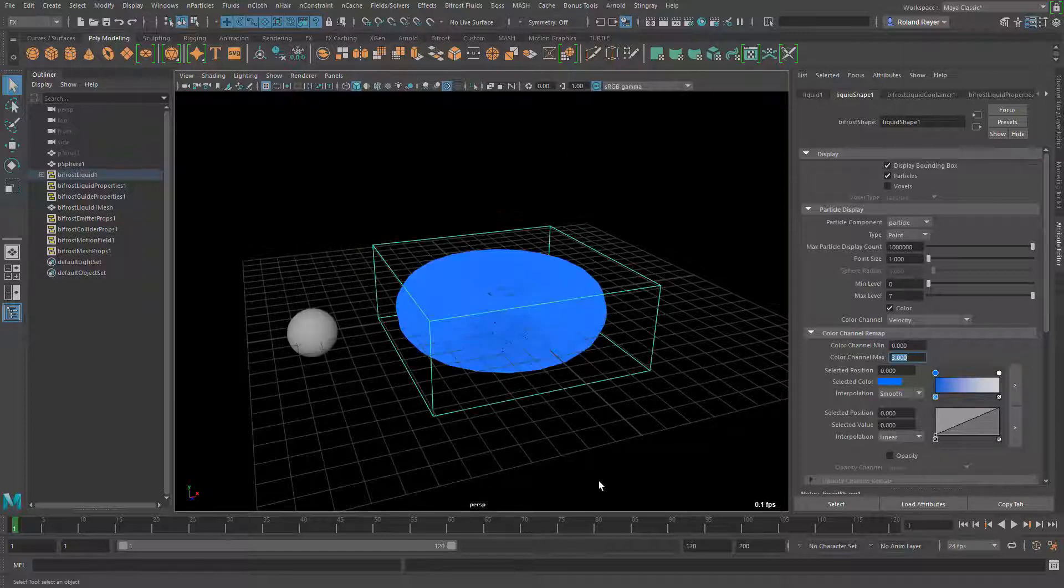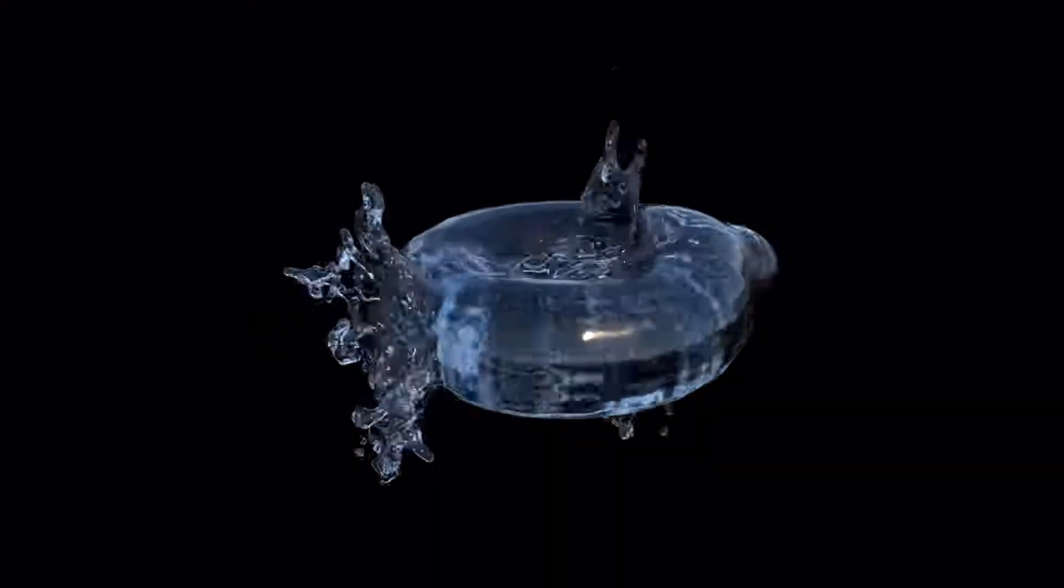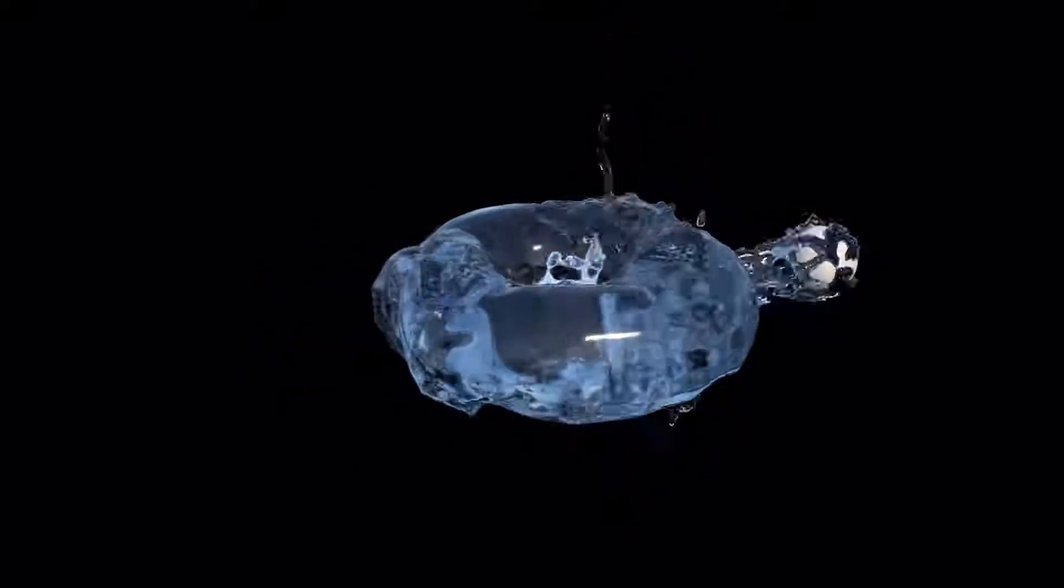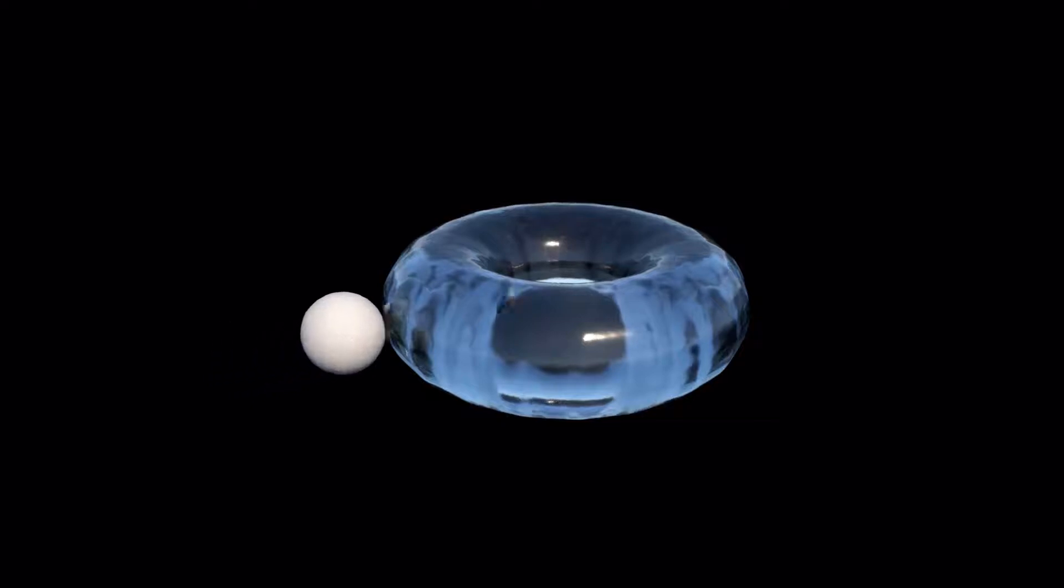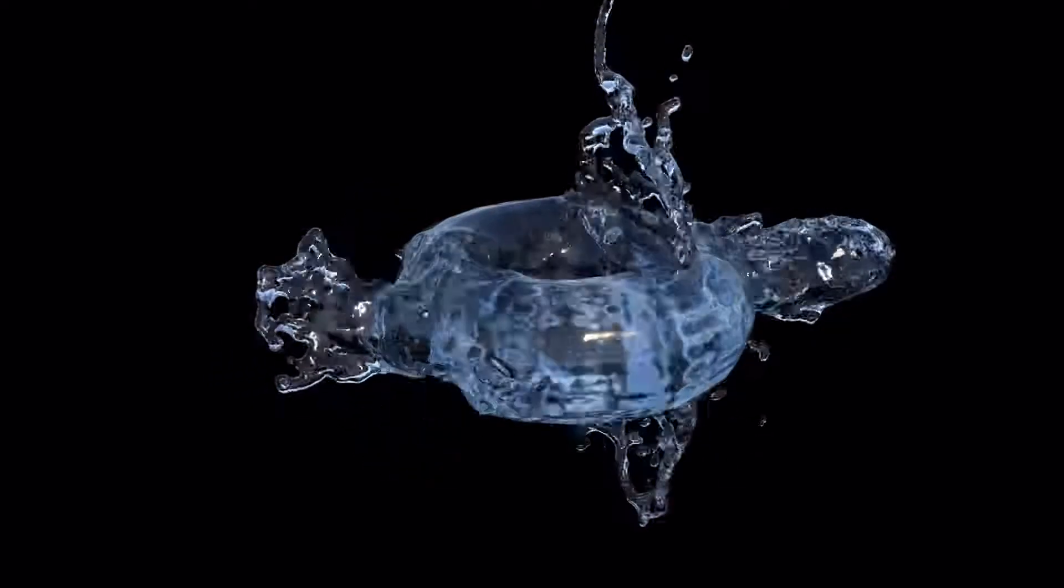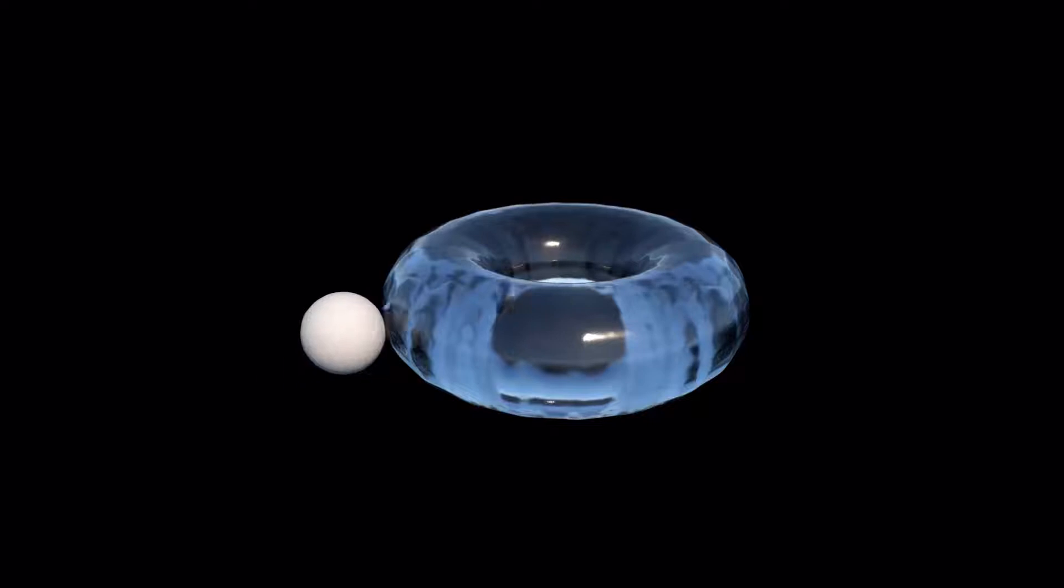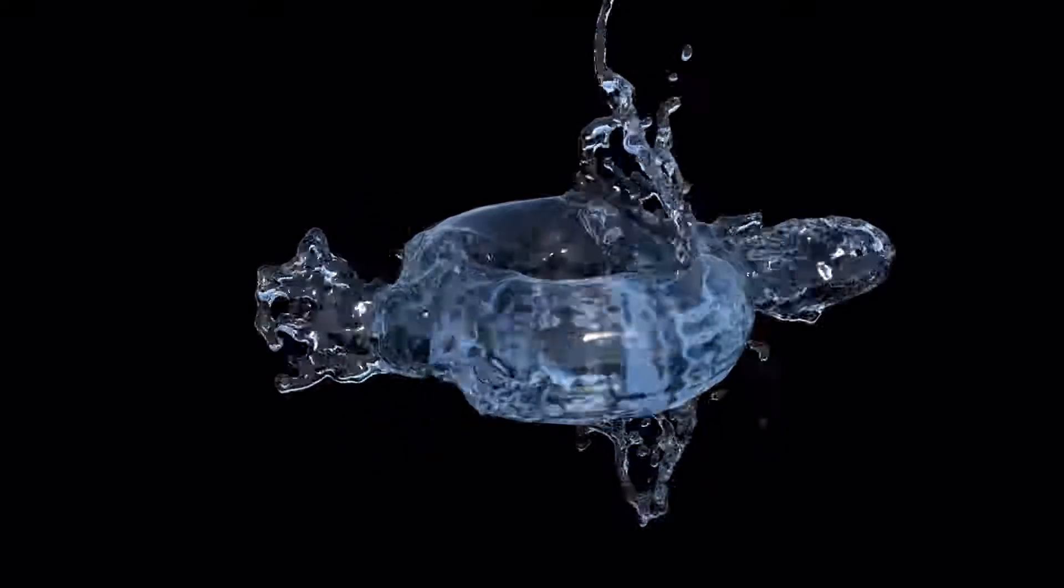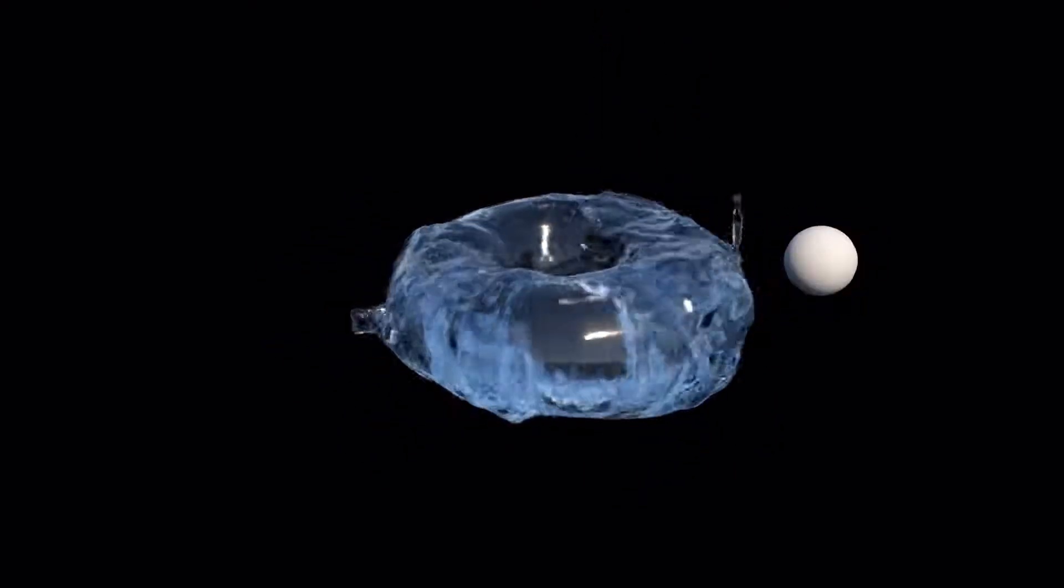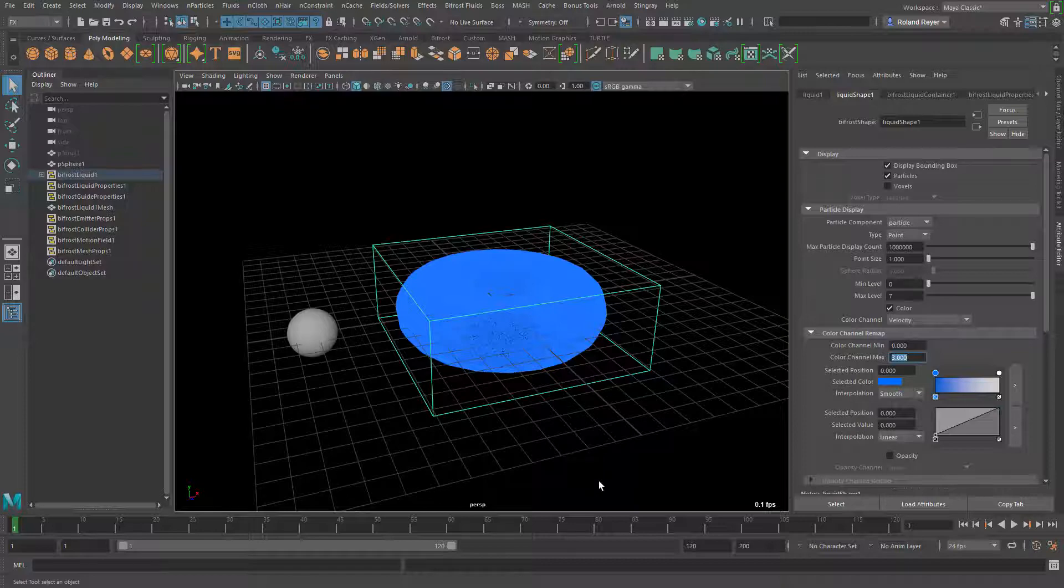Then the finally rendered version would be this one here. I've simply created an Arnold physical sky and bumped up the intensity a little bit and then the rendering looks like this. It's pretty impressive for such a short preparation time.